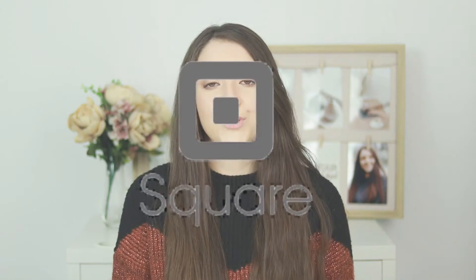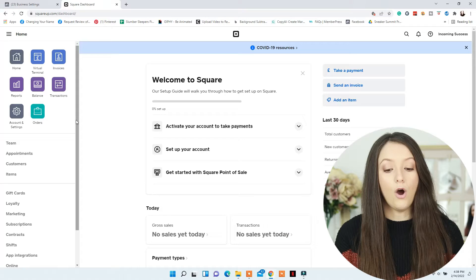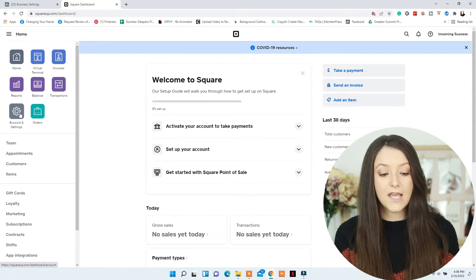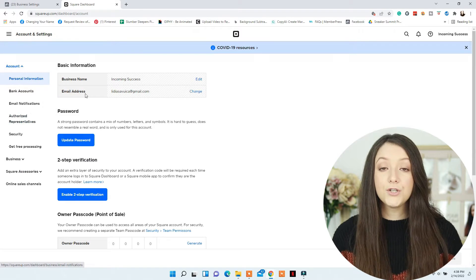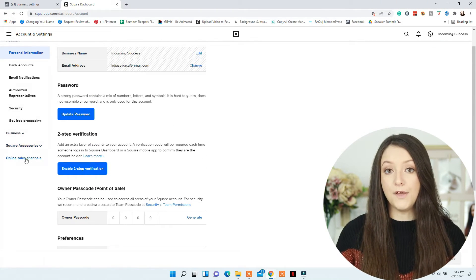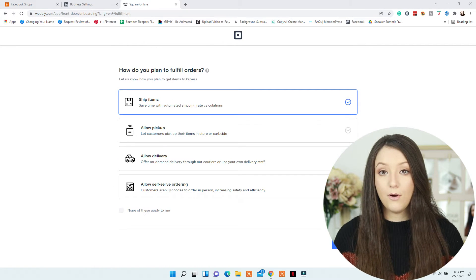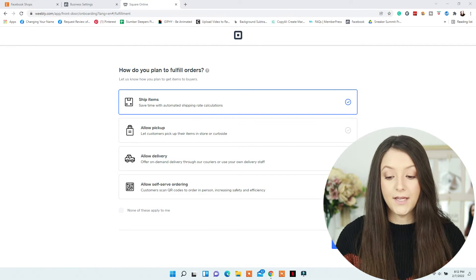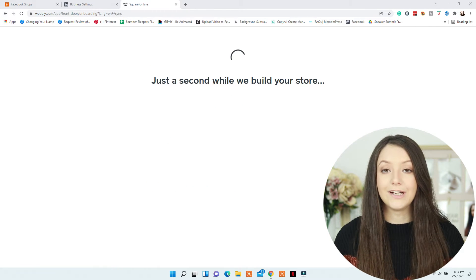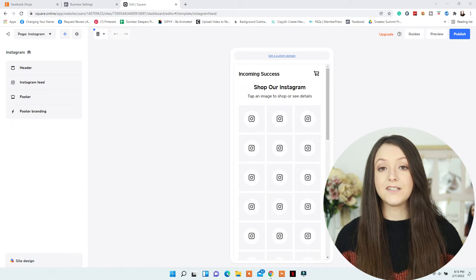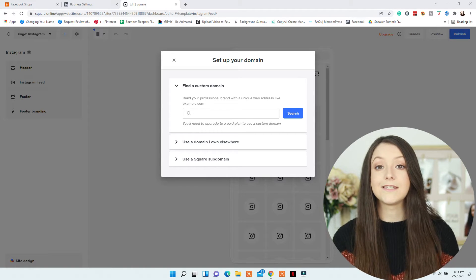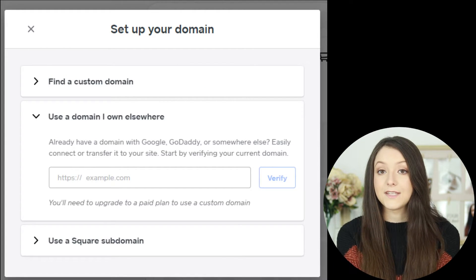Now for SquareUp, you'll need to go to Account and Settings, Online Sales Channels, Facebook Shops, and click on Manage. There you will need to share what you're selling online, the type of products, and the shipment method. Then click on Shoppable Instagram page and wait while they build your store. Then click on Connect Domain and use your desired domain there, and again use the DNS text verification method for this as well.